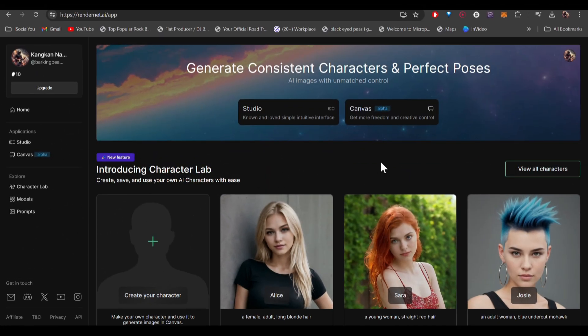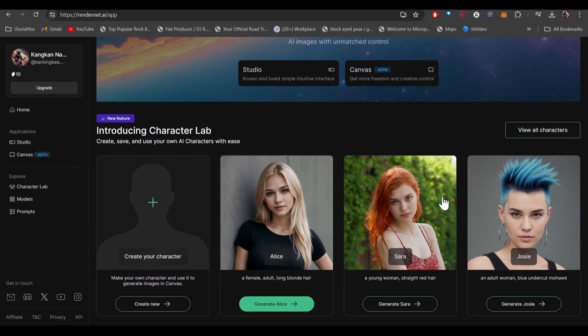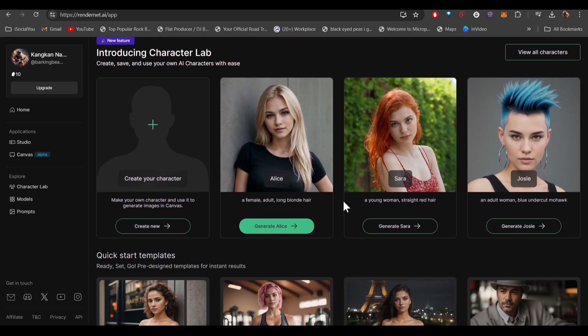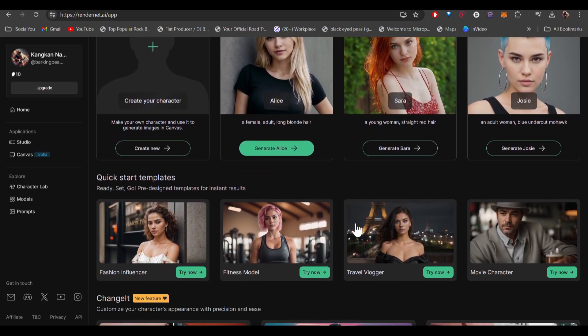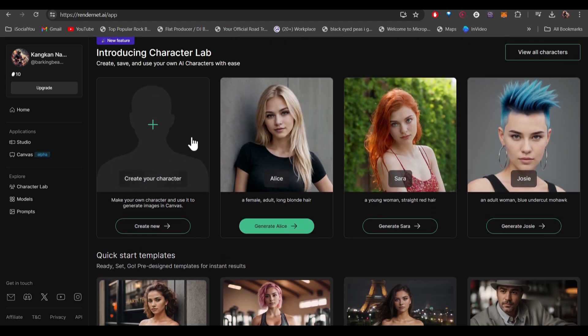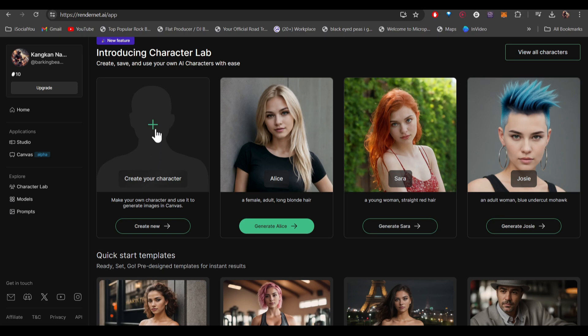This is your home page and from here you can find all the pre-made characters made by this AI. You can choose any of these if you want, or you can create your own. Let's create our own character.